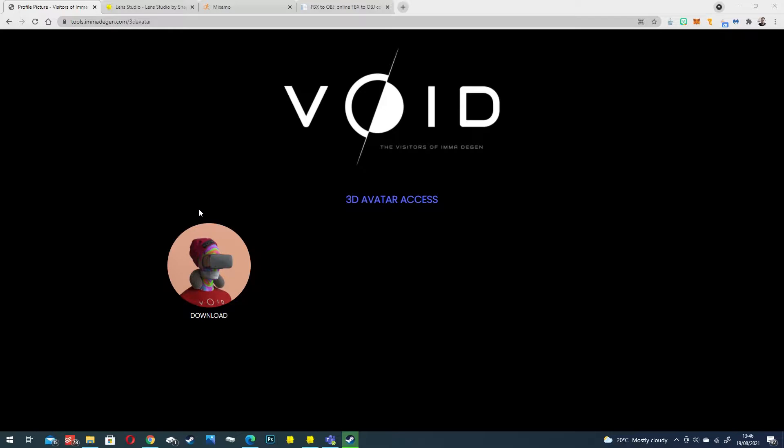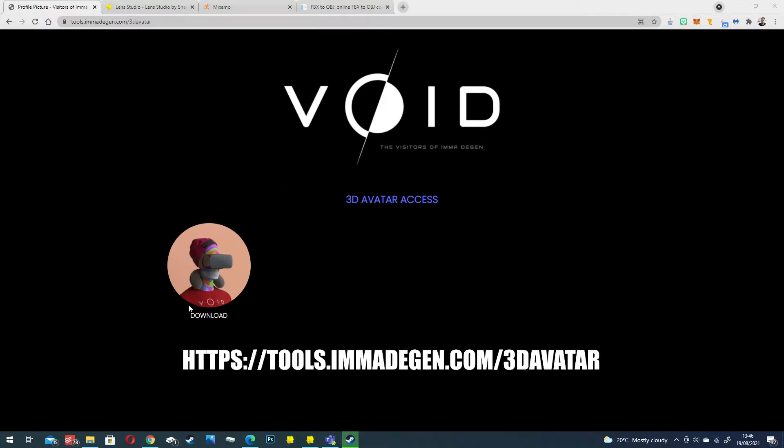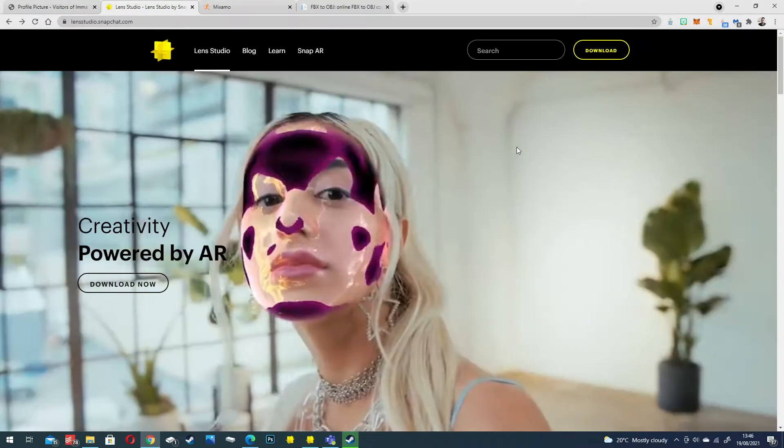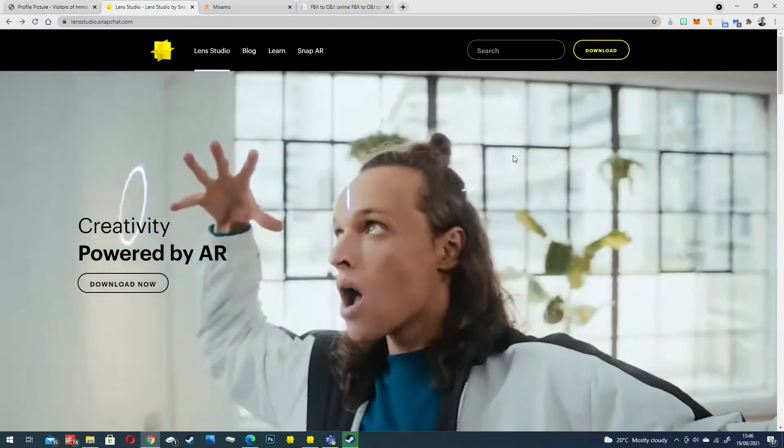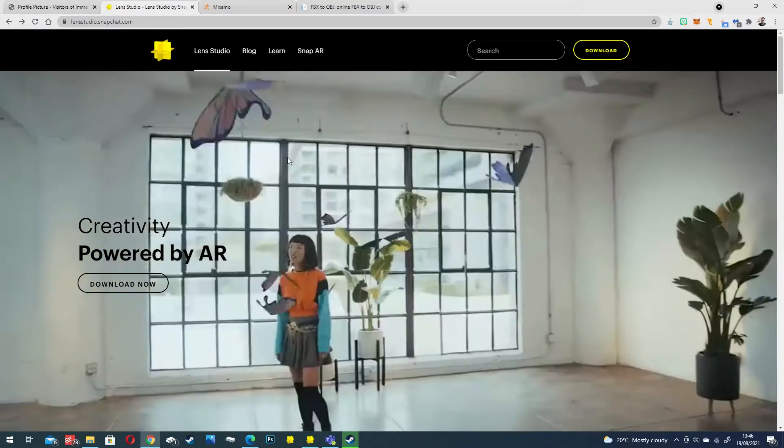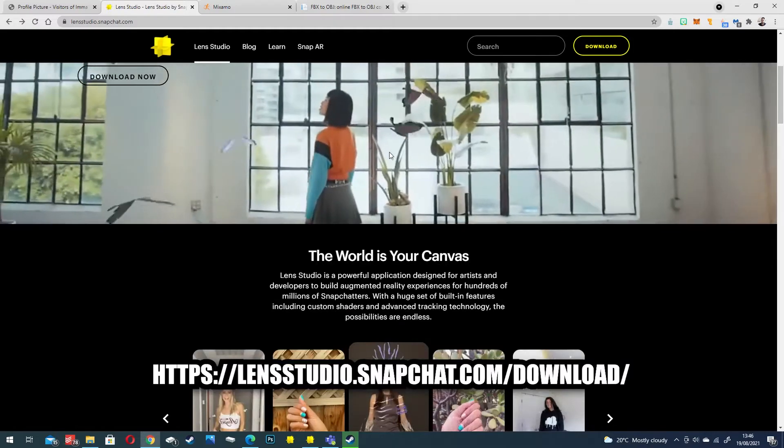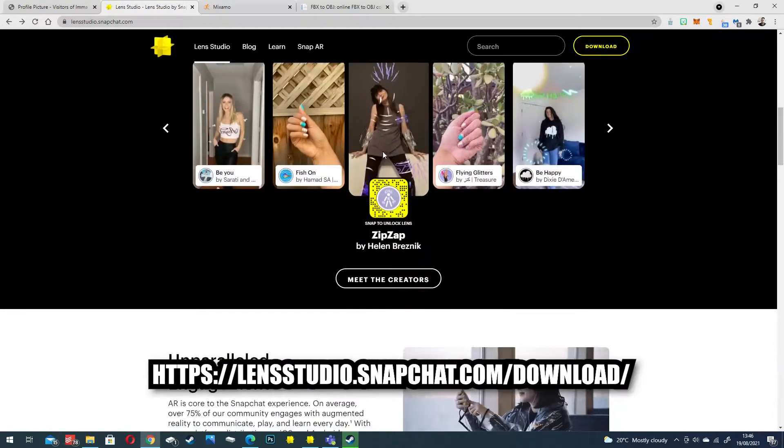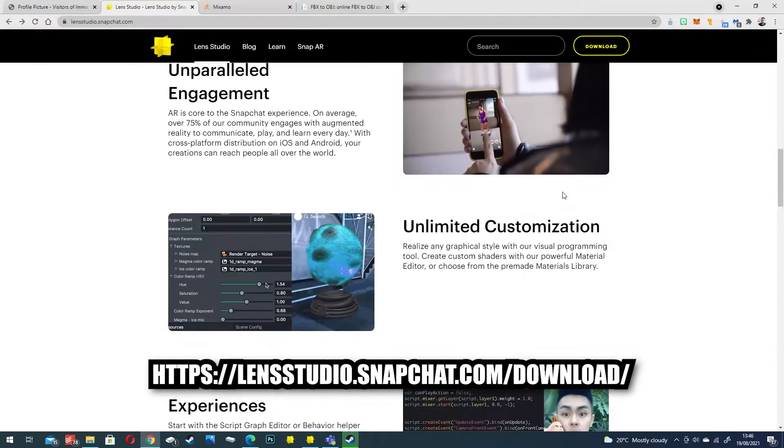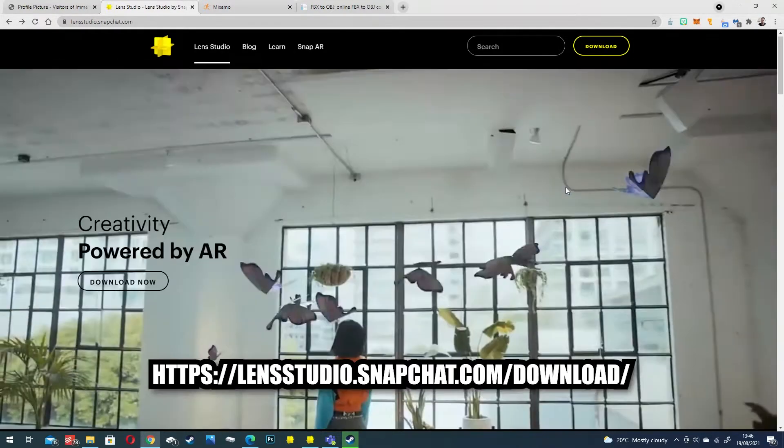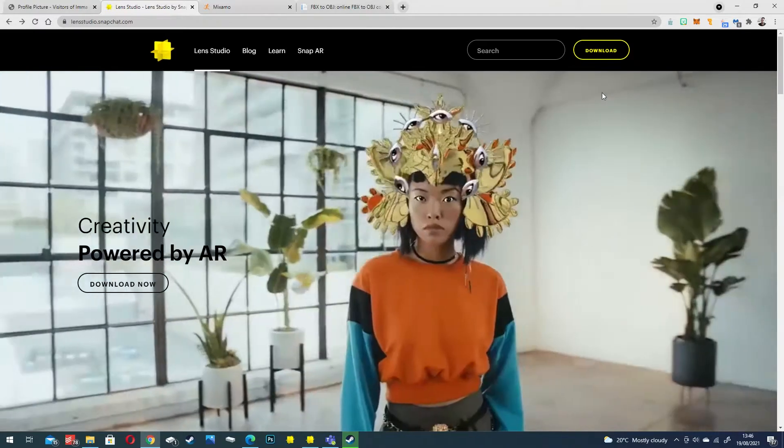Once again for this tutorial we're going to be using a void NFT model that collectors get when they purchase a void, so make sure you download it from the official website. We're also going to be using Lens Studio which is Snapchat's AR development creator platform, so make sure you download and install this first.